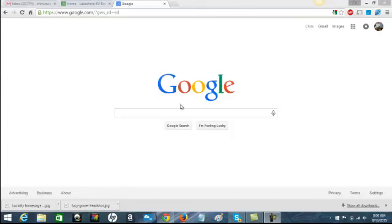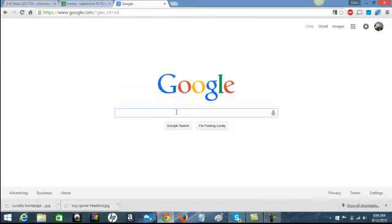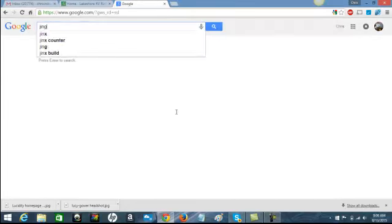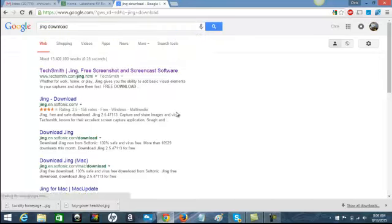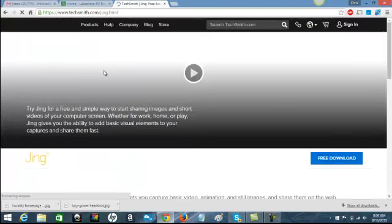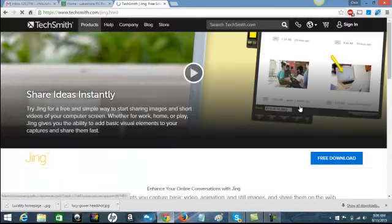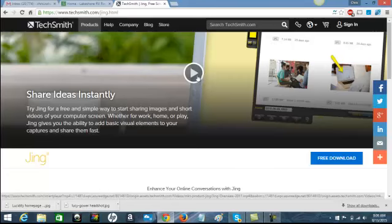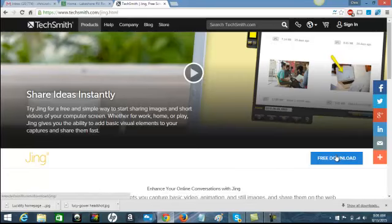So the first thing you want to do is go to Google and just type in "Jing Download". You can see it's right there — TechSmith Jing. Click it. This video will probably give you a tutorial or show you what it is, but just click Free Download and it will load up on your computer.